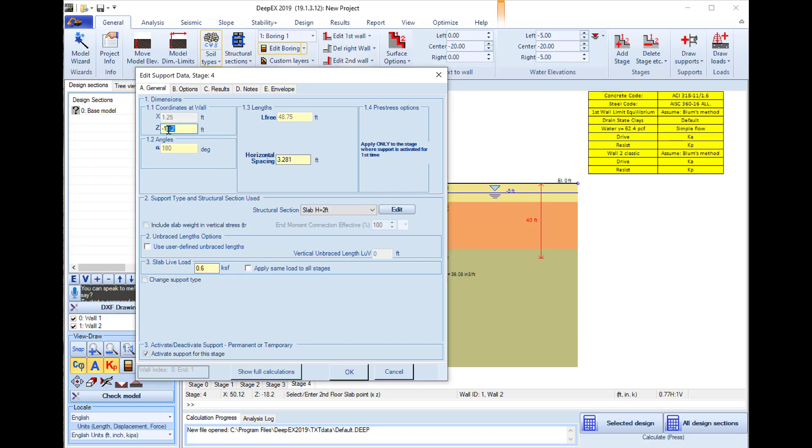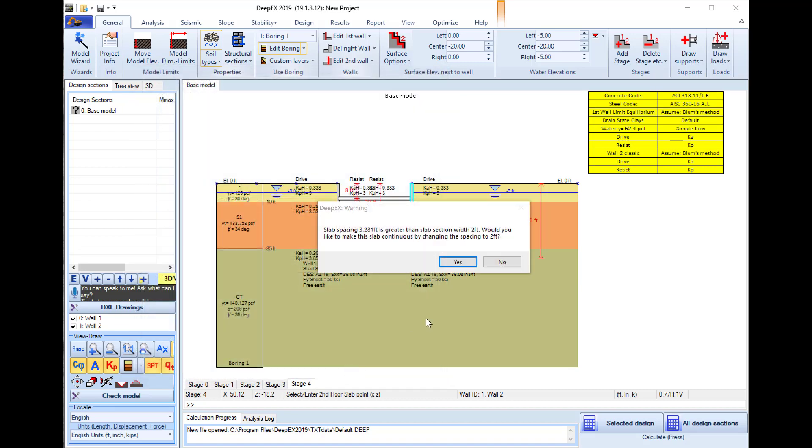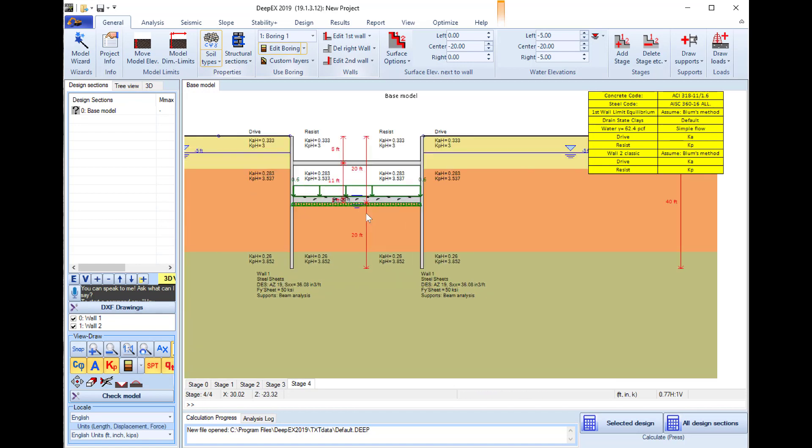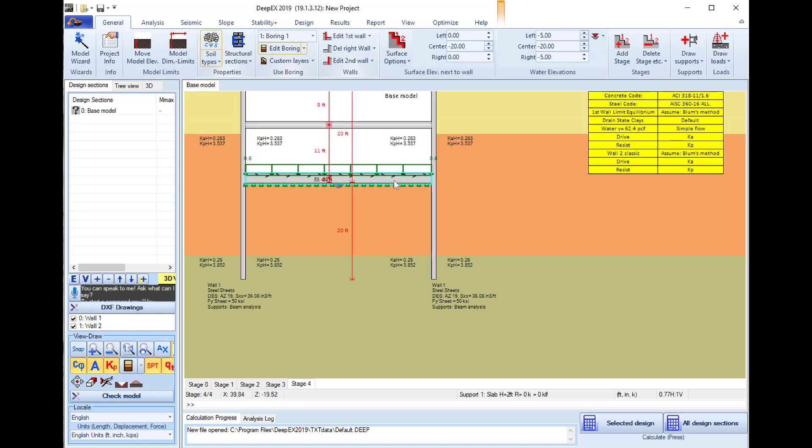The slab elevation will be at minus 19. Because this is a base slab we will use a user-defined unbraced length, and we will use a value like 2 feet here. This will create virtual supports every 2 feet reducing the unbraced length of the slab. I press OK and the slab is added here. We can see the reduced unbraced lengths also.